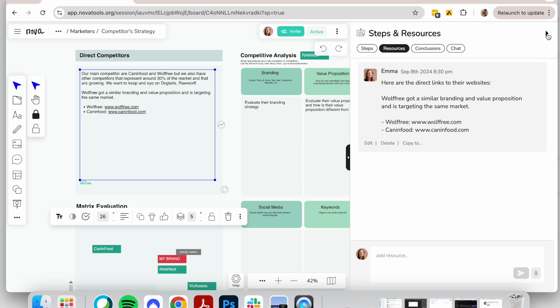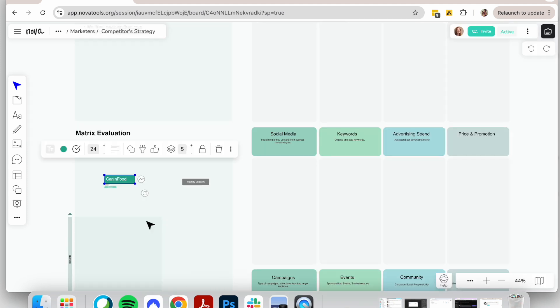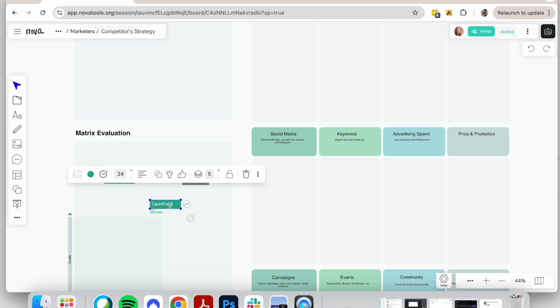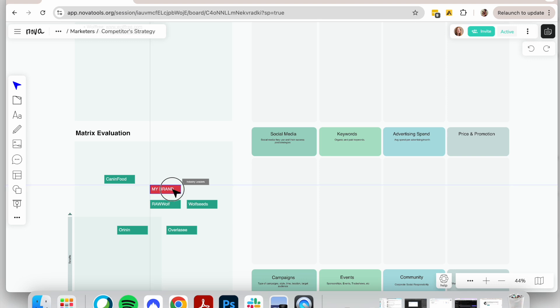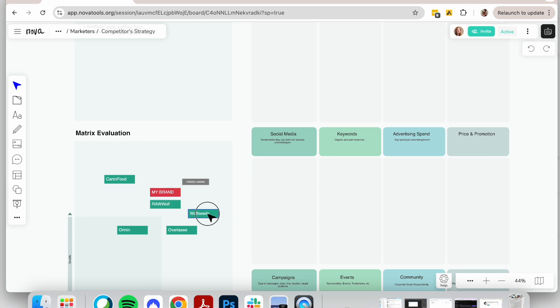Next, turn each competitor into a tag using their name, and optionally, add their logos to help visualize them. The goal is to prepare for comparison based on specific metrics.